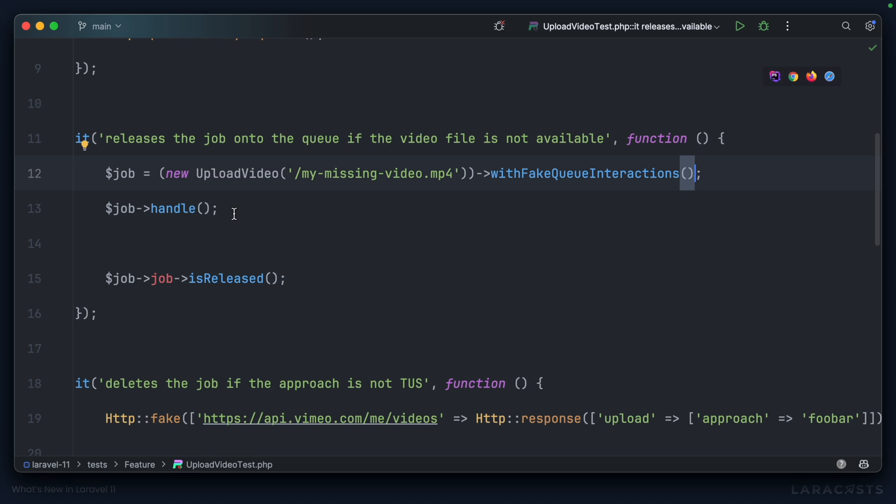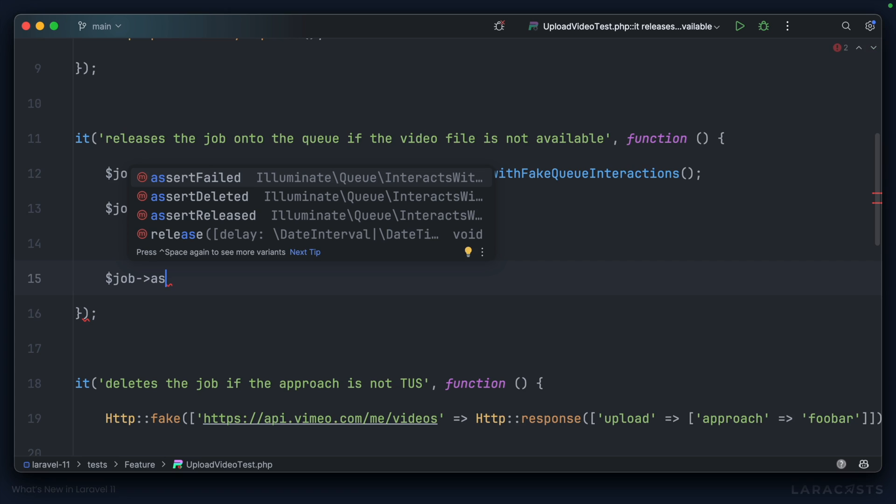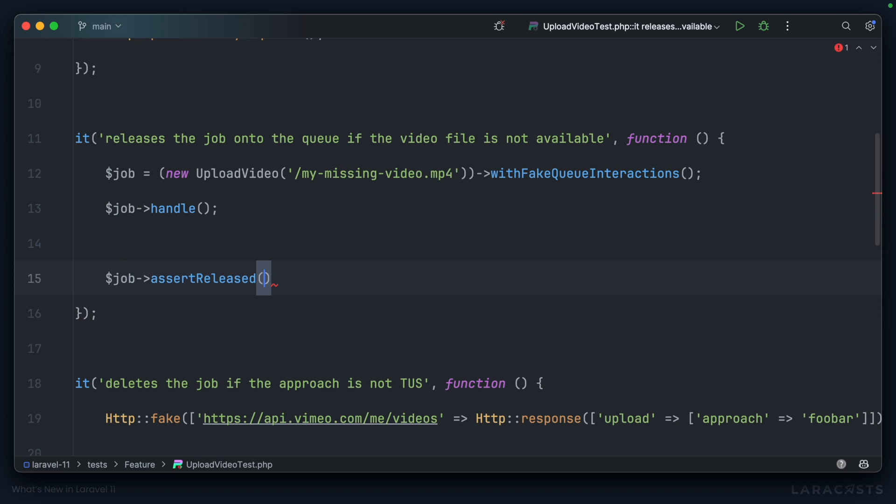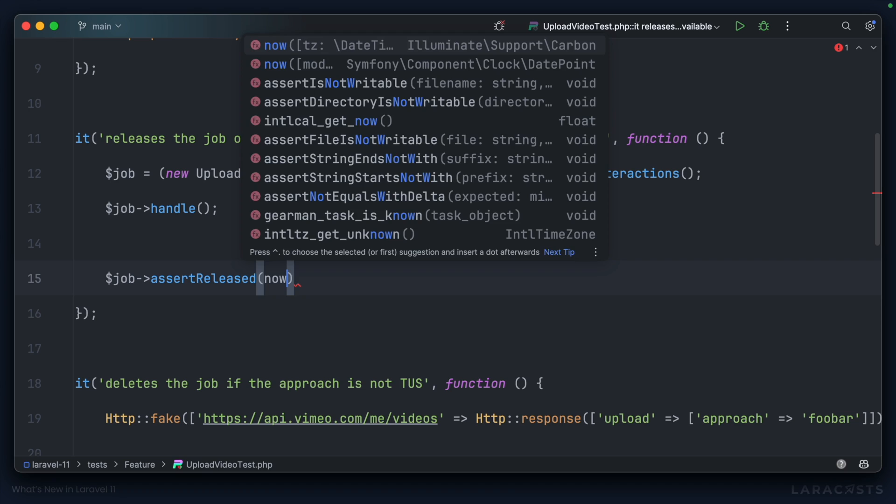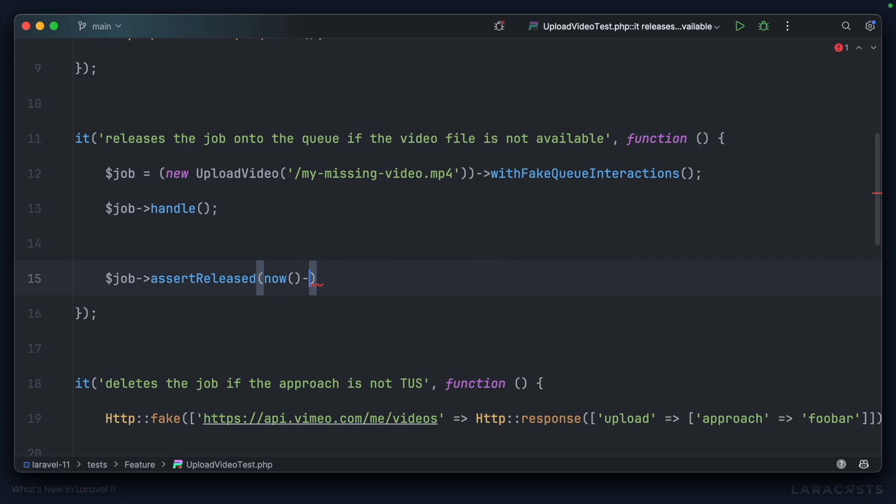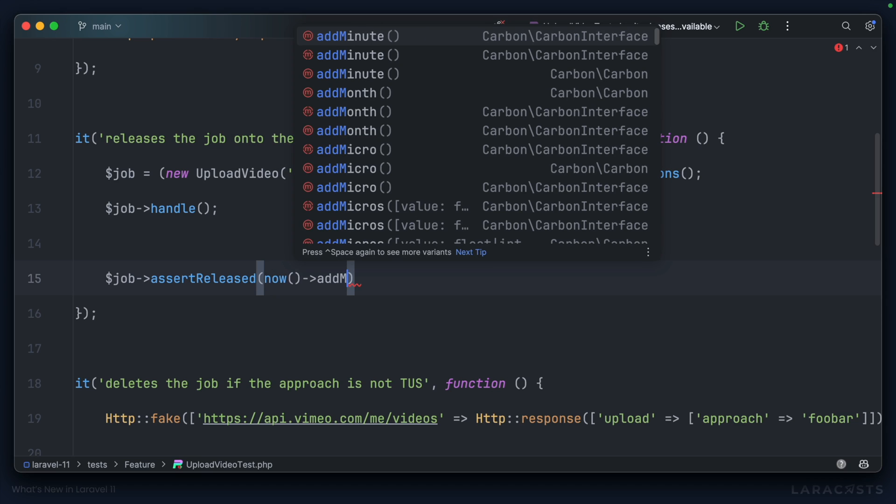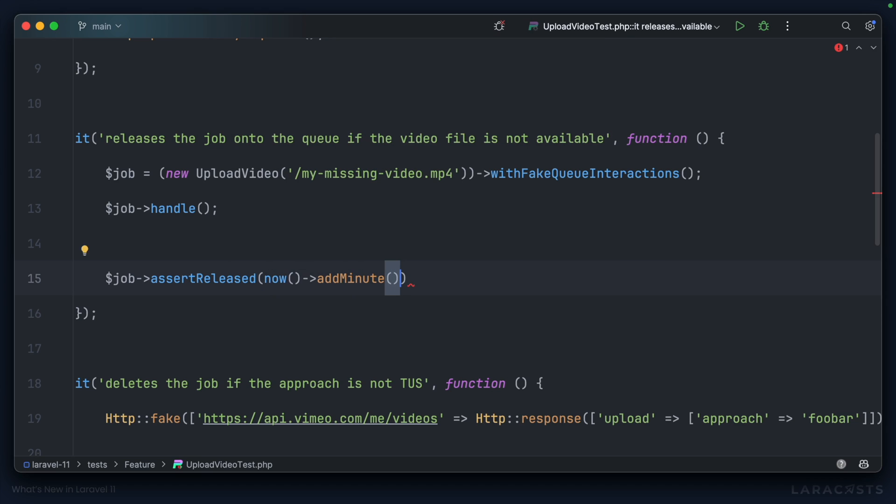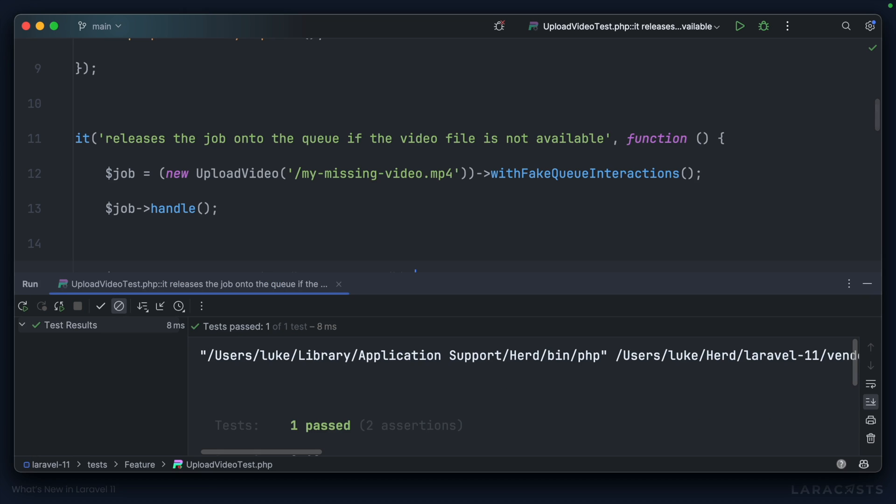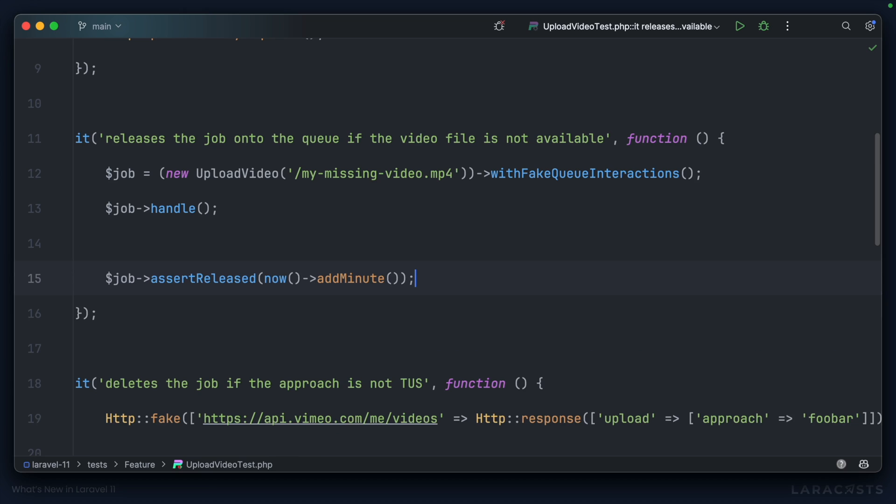Then we handle the job as normal, and now we have access to some assertions, such as assertReleased, assertDeleted, and assertFailed. Let's use assertReleased, for example. AssertReleased now, add a minute to match what we have inside our job, and then let's run it. And now it passes.